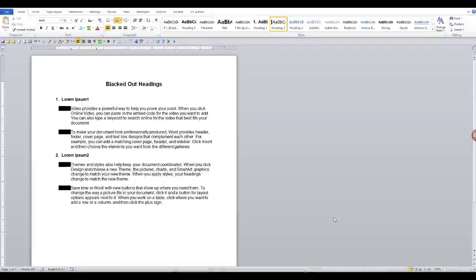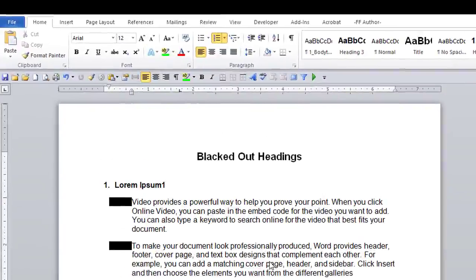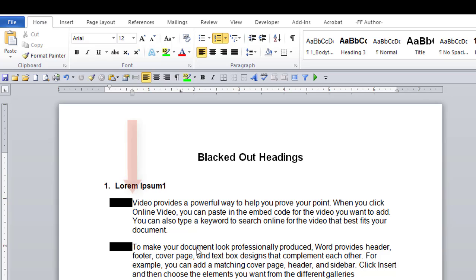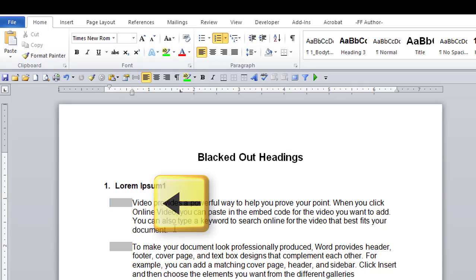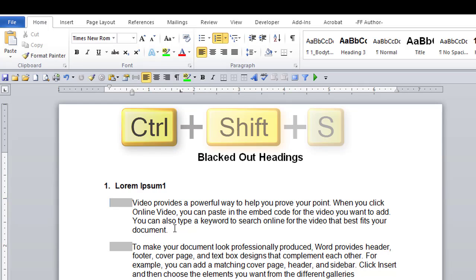Here is option one. Put your cursor before the first word and after the black box. Next, hit the left arrow. The black box will turn grey. Then hit Ctrl-Shift-S.